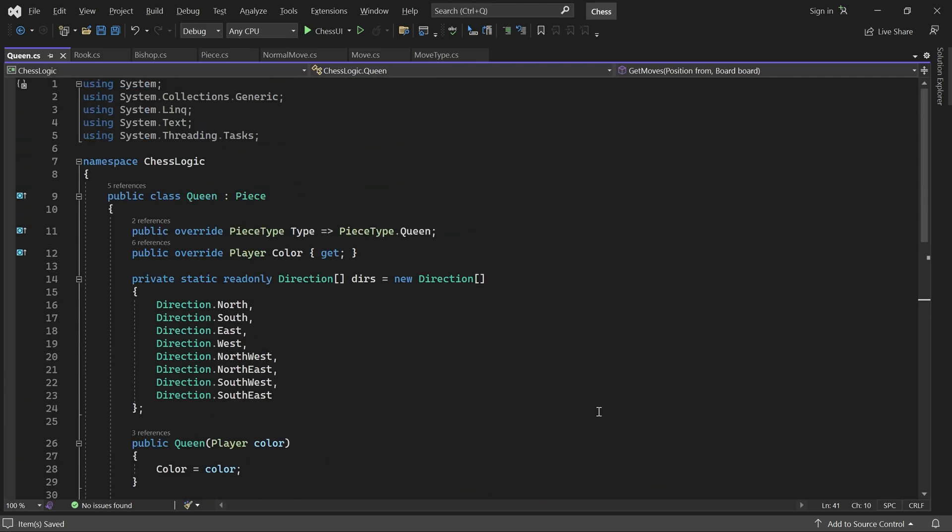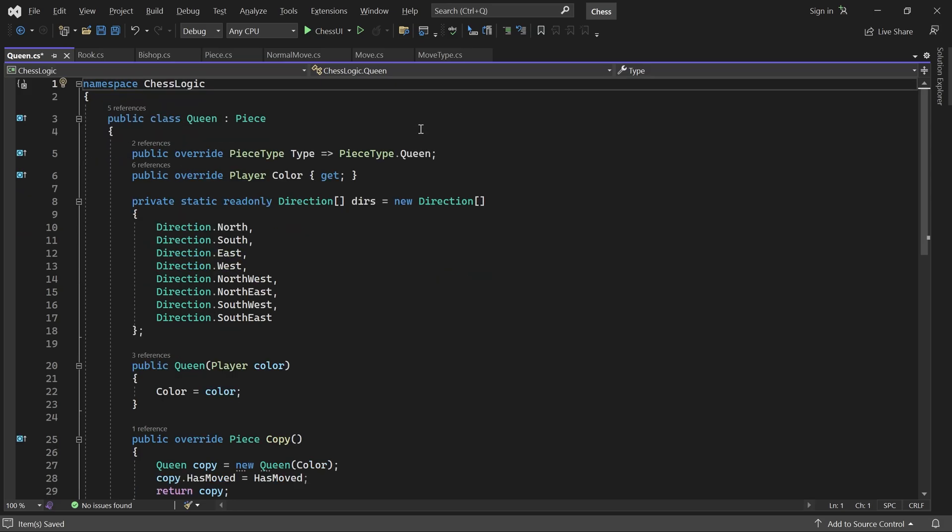We can now generate moves for the bishop, rook, and queen. The pawn, king, and knight do not quite follow the same move pattern. We will implement the get moves method for these pieces in the next part. See you then.